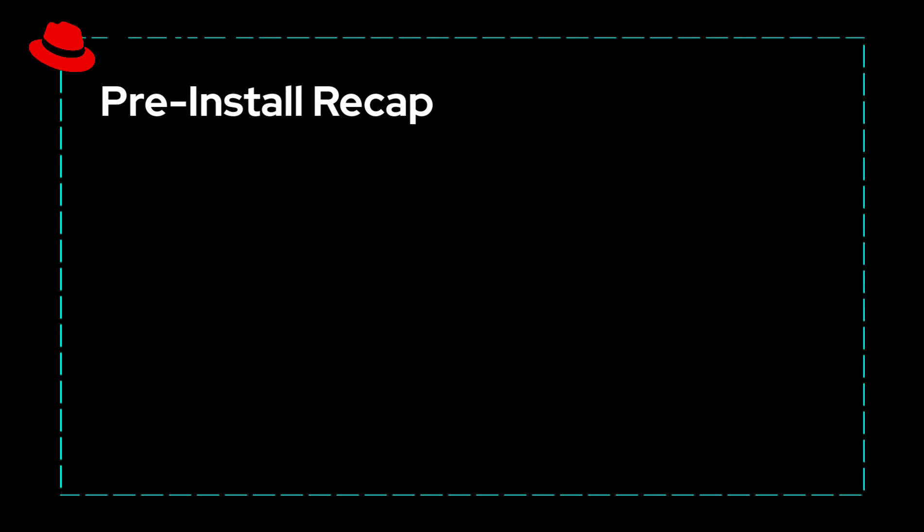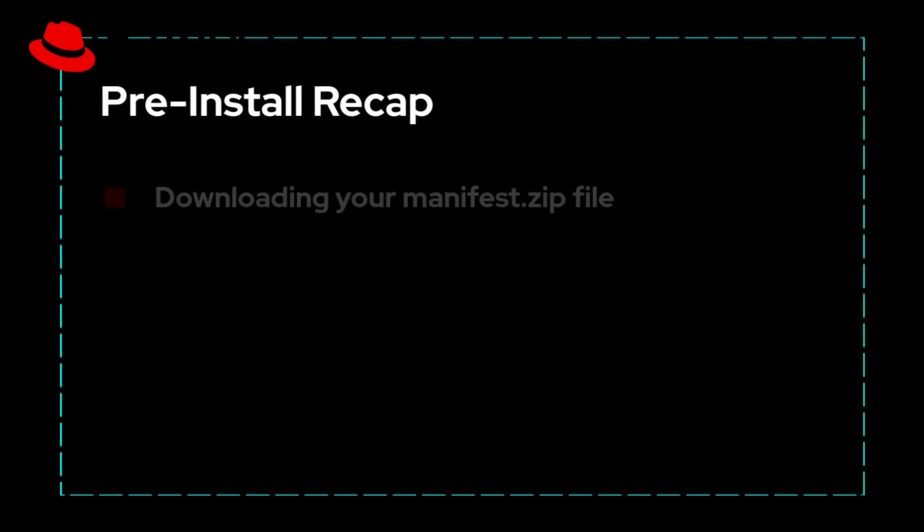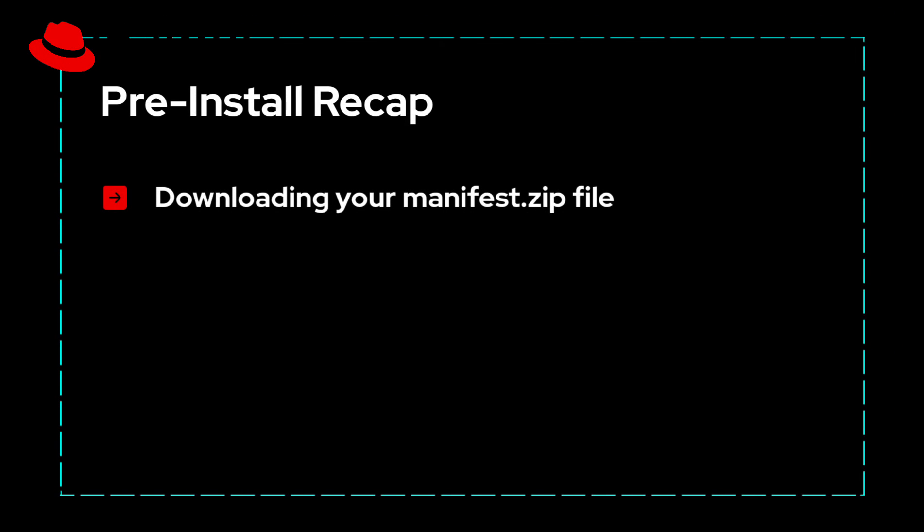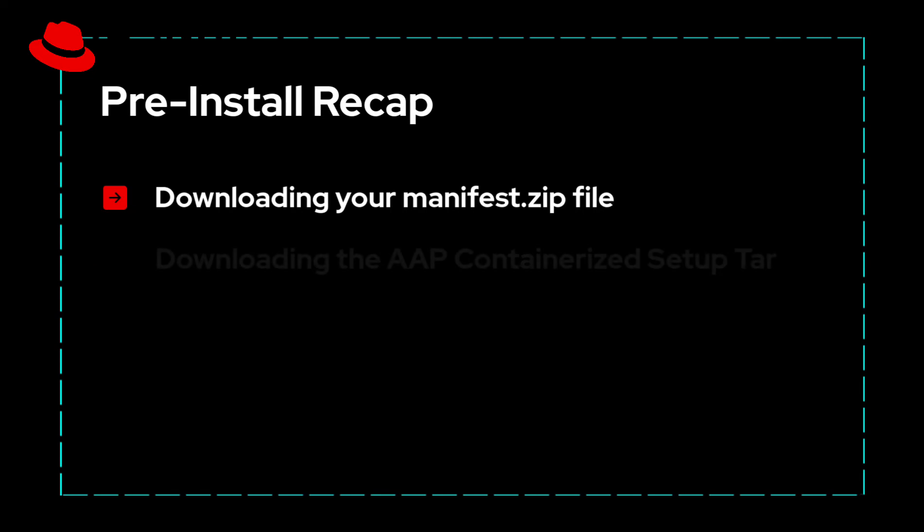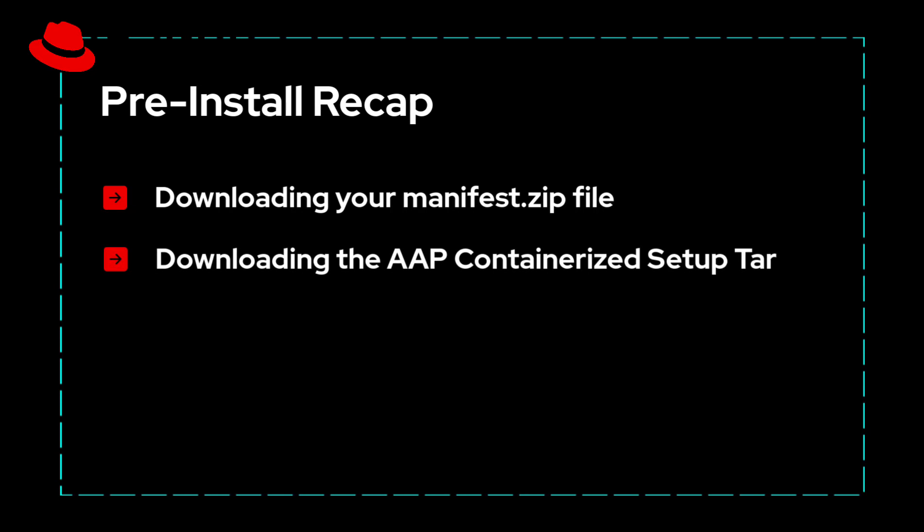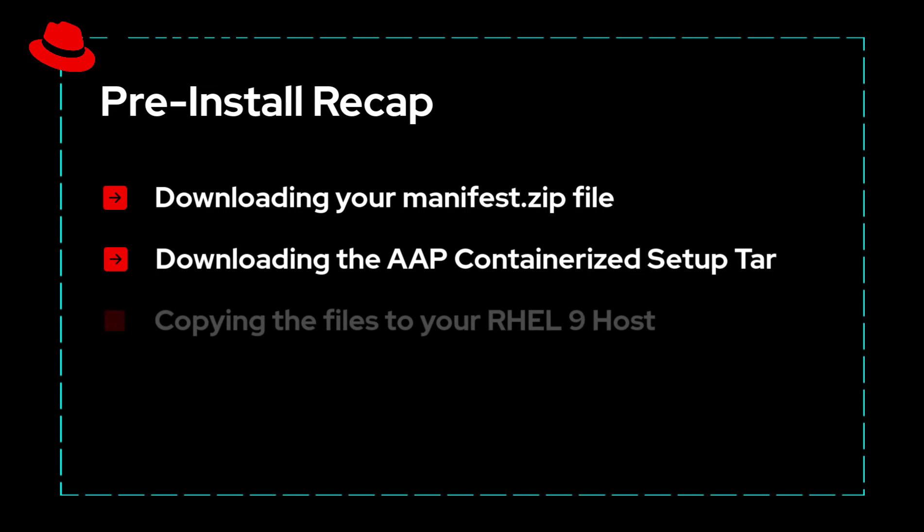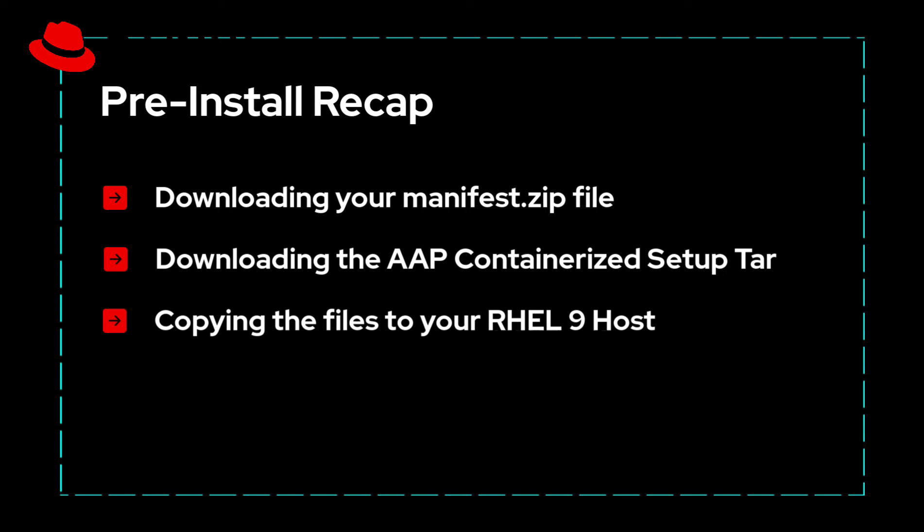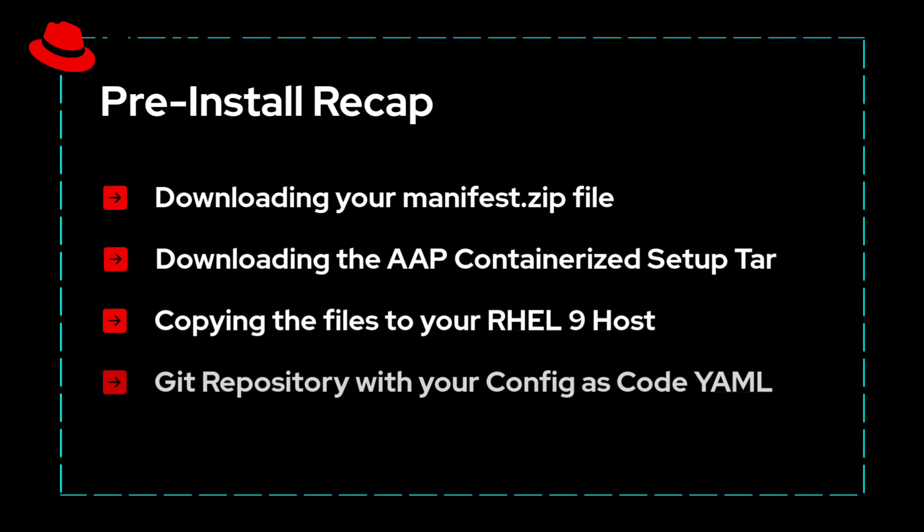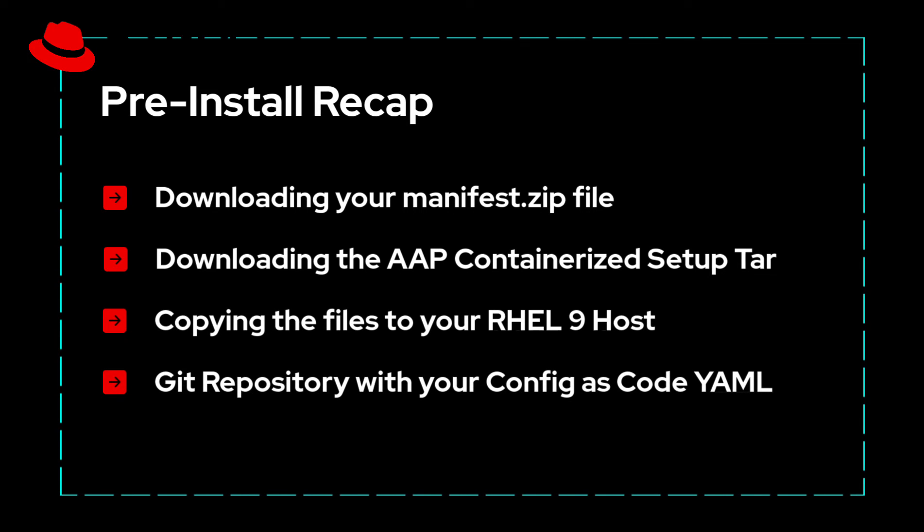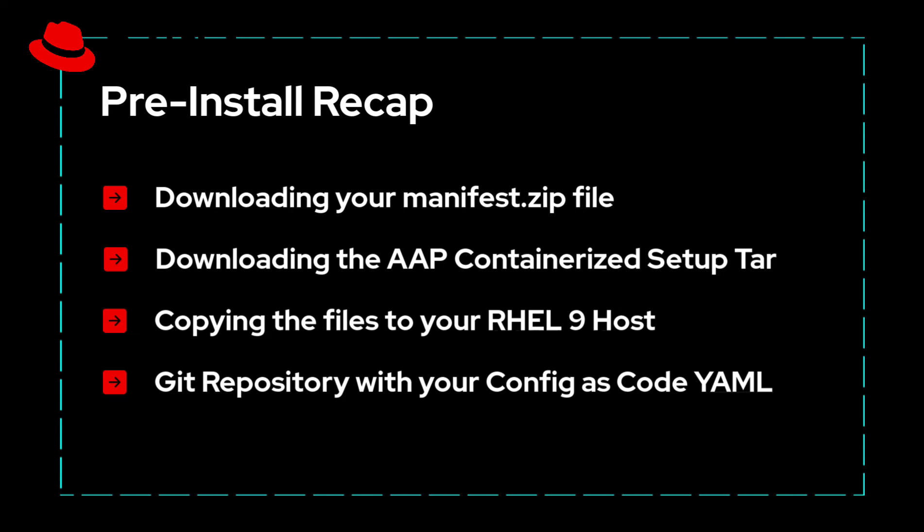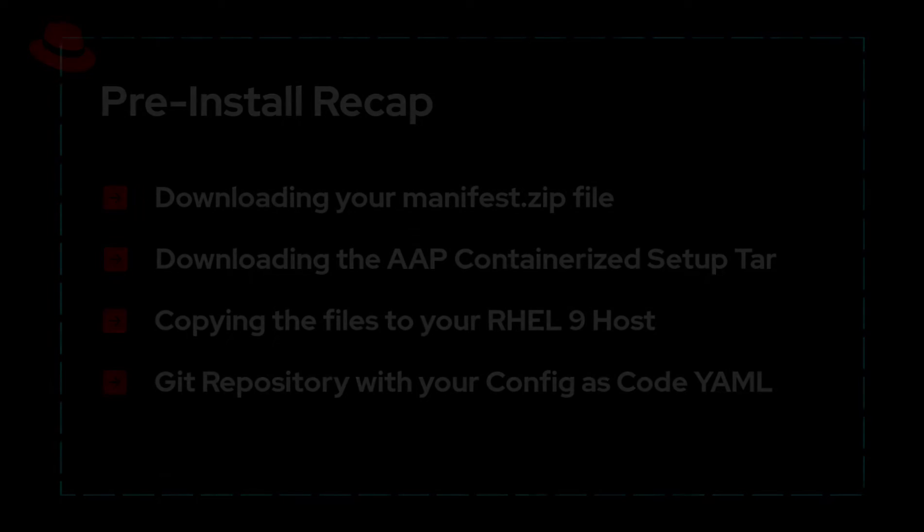Before we go further, let's do a quick recap of what we've done so far. We downloaded our Ansible manifest to apply our subscription to our installation. We downloaded the AAP containerized setup tar. We copied both of these files to the RHEL 9 host and showed how you can use a Git repository for easily applying existing configurations to the AAP environment.